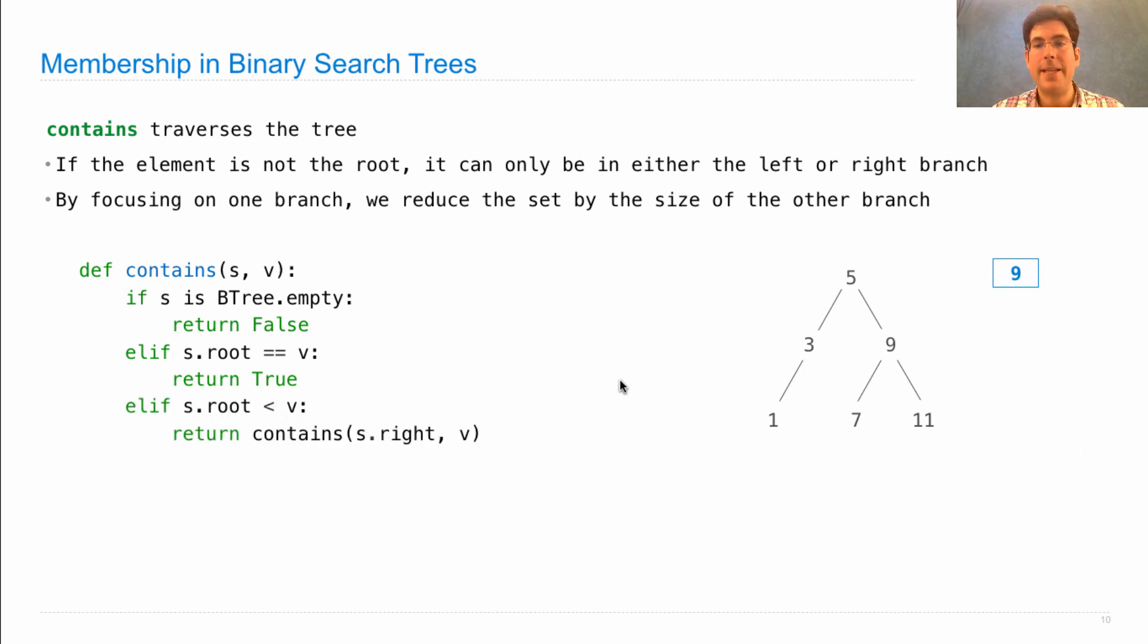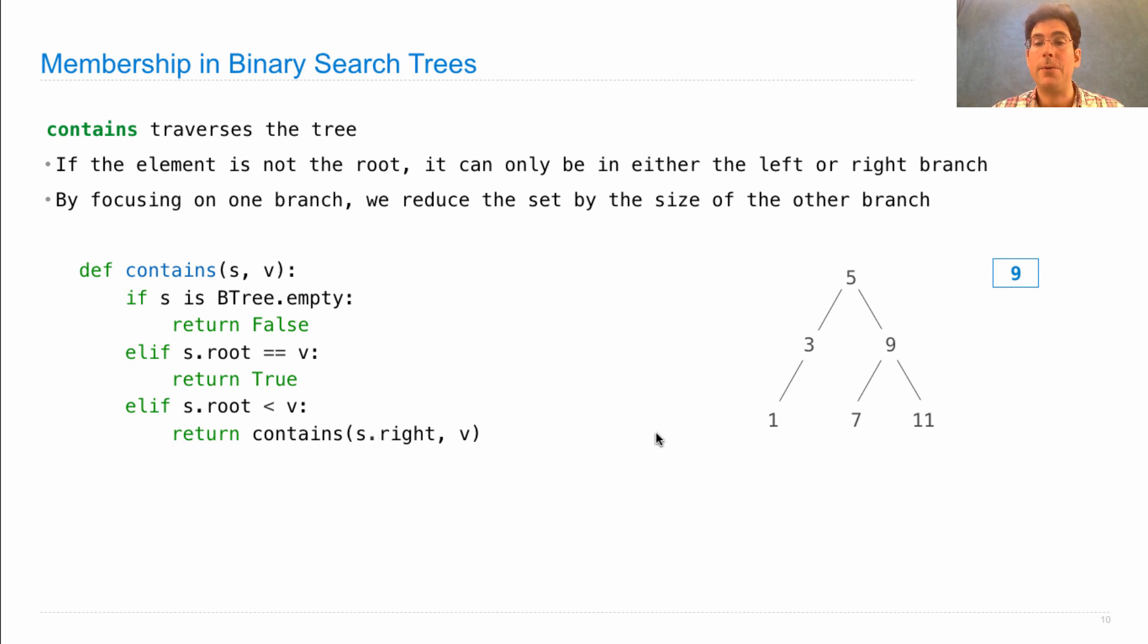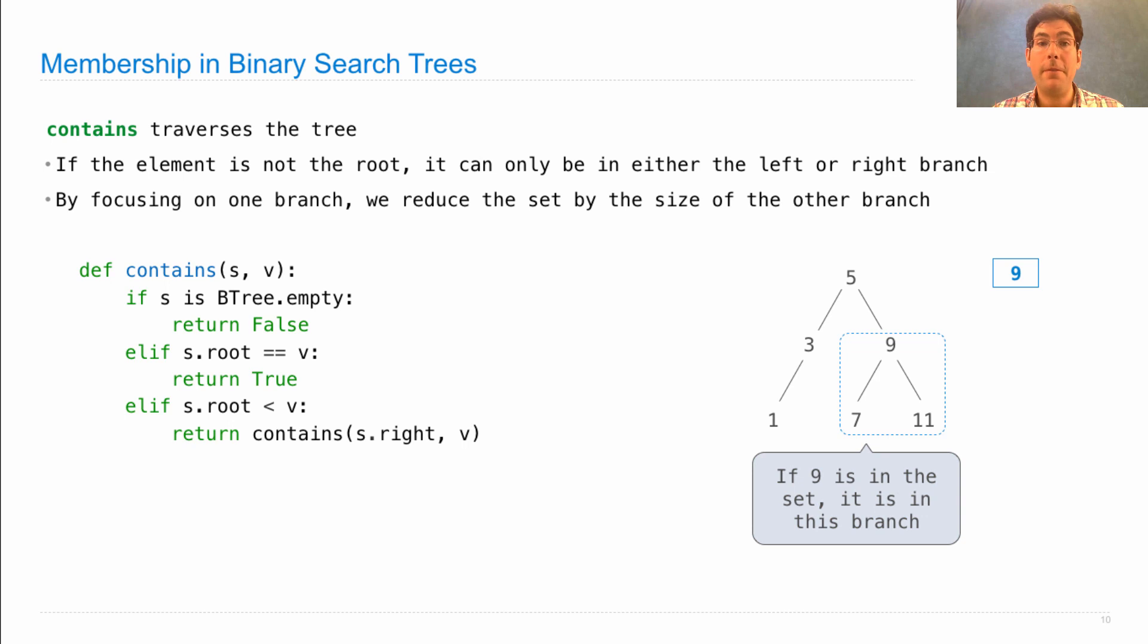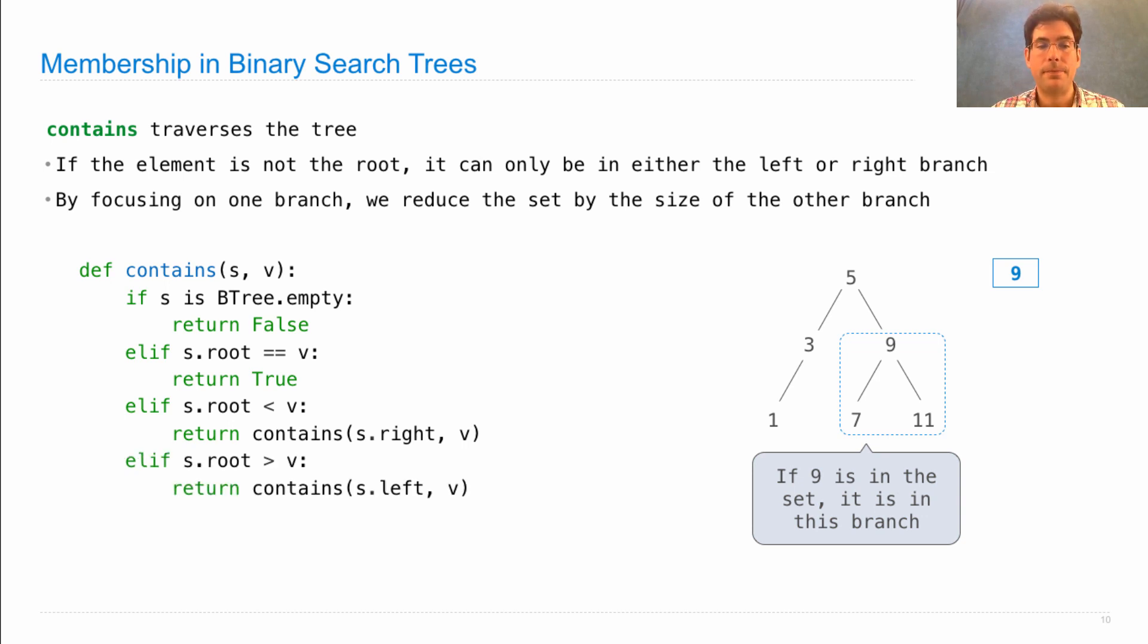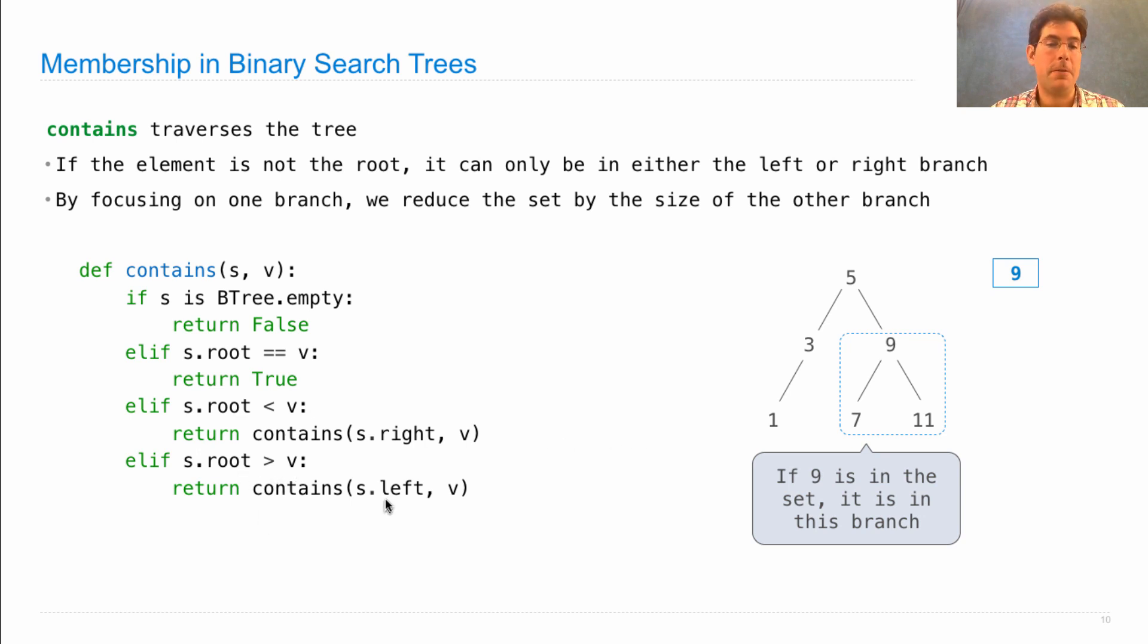Instead, we notice that the root is less than V, at which point we make a recursive call that contains only on the right branch. Because we know if 9 is in the set, it's going to be somewhere in this right branch. And similarly, if we had noticed that the root was larger than V, we would only look in the left.